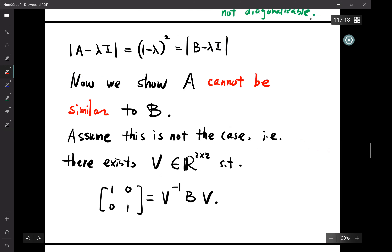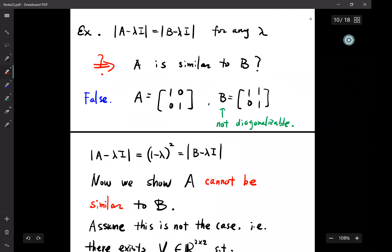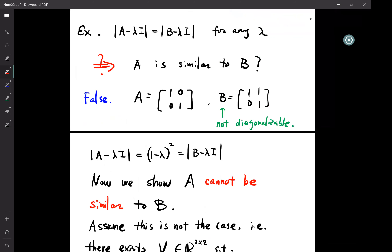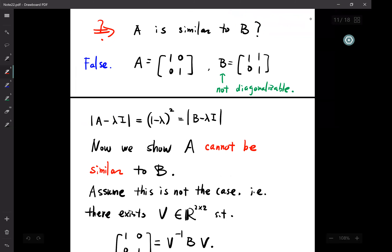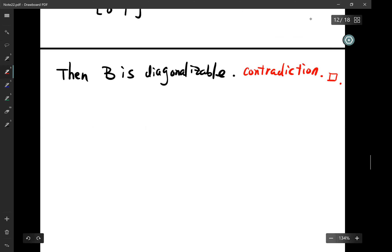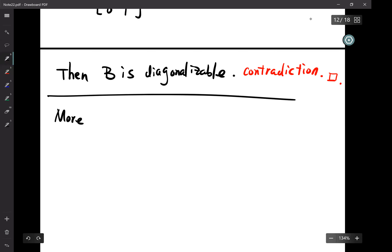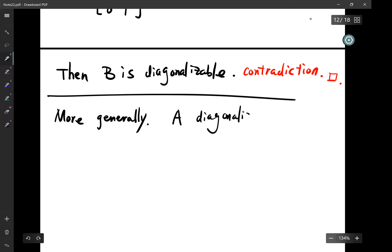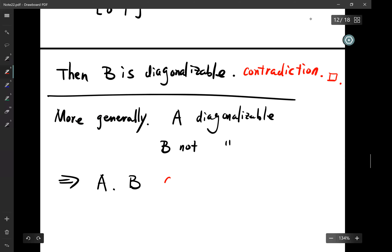This question really has a few layers. The example shows the eigenvalues are the same, but one is diagonalizable and the other is not. This is true in general: if A is diagonalizable and B is not diagonalizable, then A and B cannot be similar to each other, even though the eigenvalues are the same.